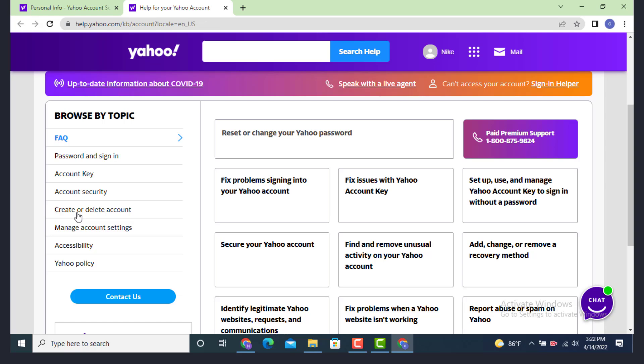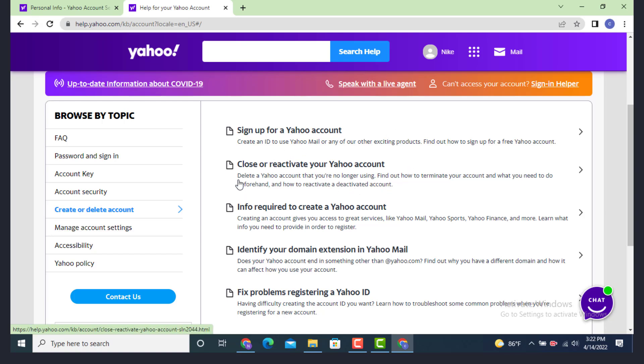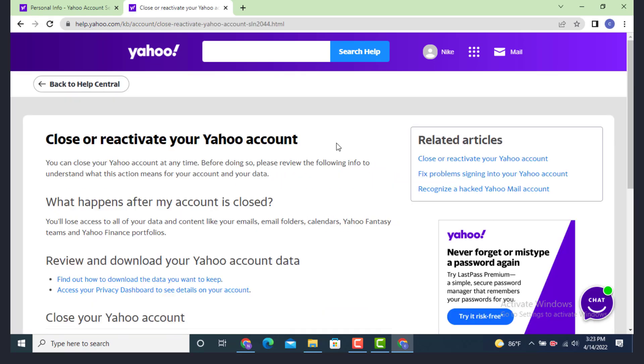Now you need to tap on Create or Delete Account. As you tap on Create or Delete Account, there is another information with different options. Now you need to tap on Close or Reactivate Your Yahoo Account.